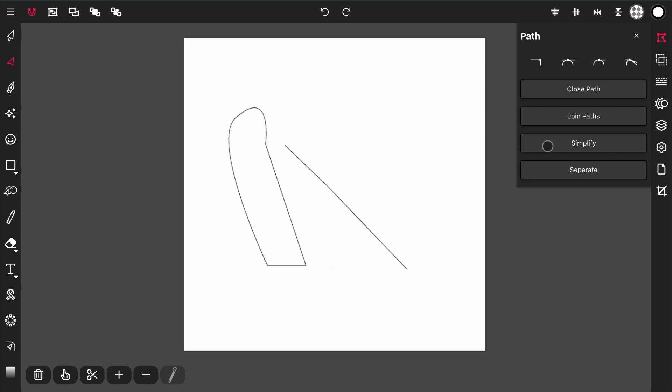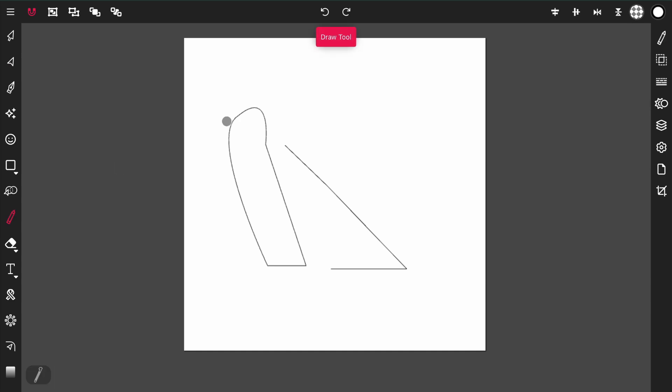The next action is simplify. This simplifies a path by removing unnecessary points. To demonstrate this I'm going to go into the draw tool and draw a path.